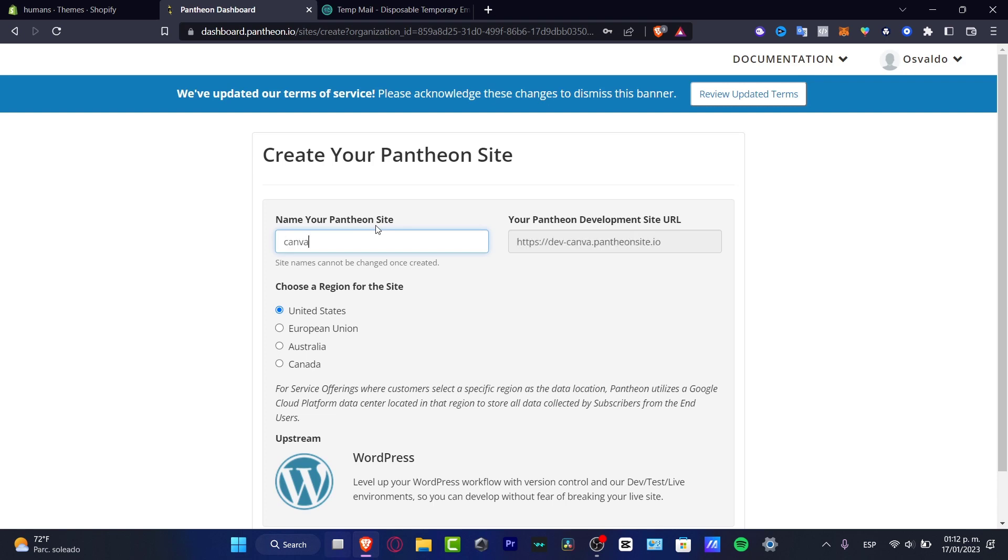So here what I want to do is input my Pantheon site. For example, Canva Geeks. And here is the Pantheon development site that was created and generated for me as a free domain.